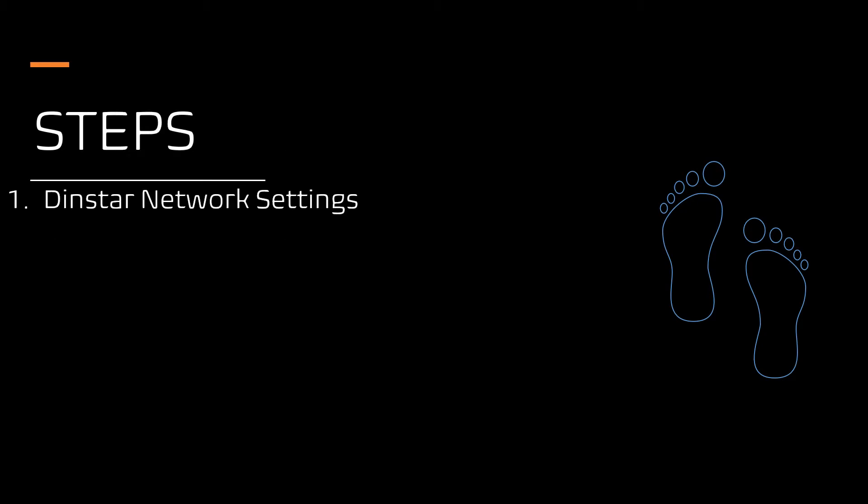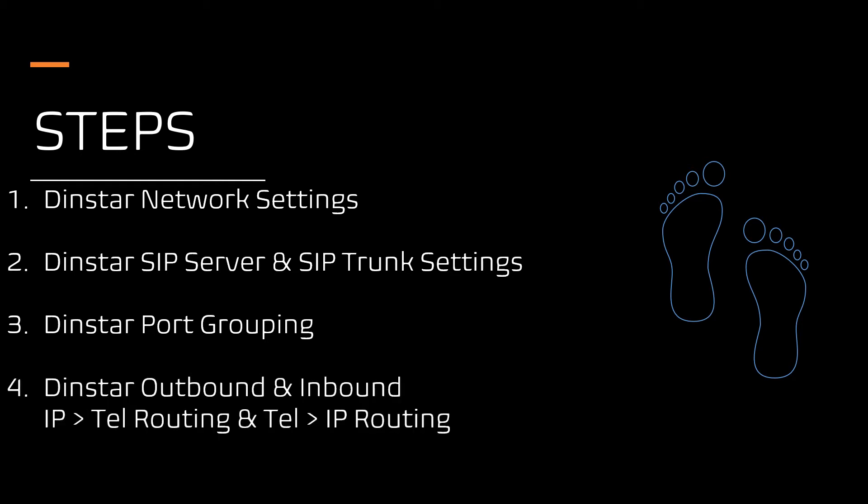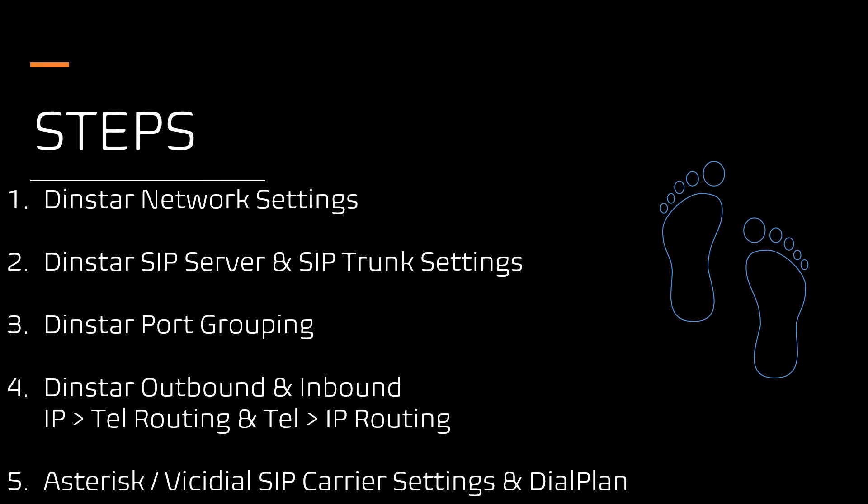Here are the steps to be followed. Step 1: DINSTAR network settings configuration. Step 2: DINSTAR SIP server and SIP trunk settings. Step 3: DINSTAR GSM port grouping. Step 4: DINSTAR outbound and inbound routing. Finally, Asterisk or VICIdial carrier settings and dialplan.